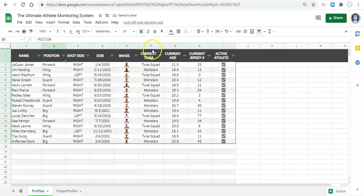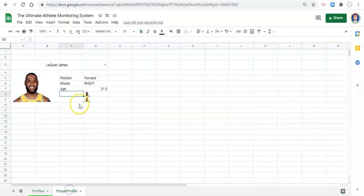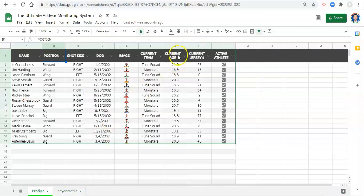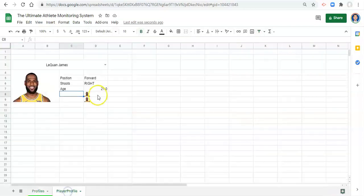What else did we want here? Let's go back. We wanted their jersey number and their current team. So their jersey number, sorry, is in H. Their current team is in F.